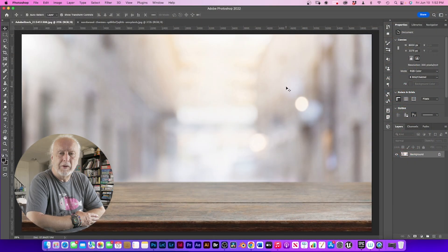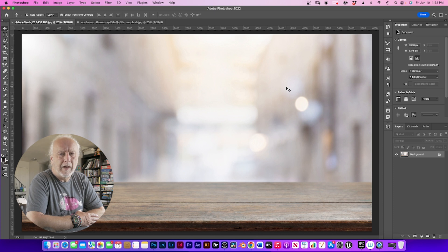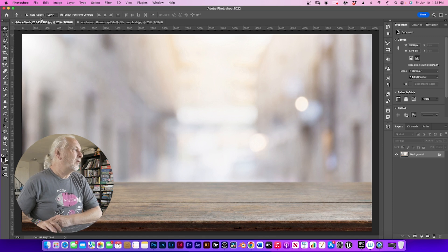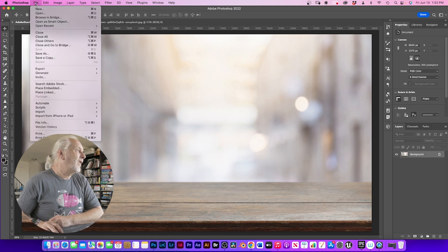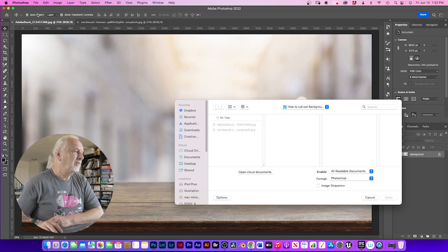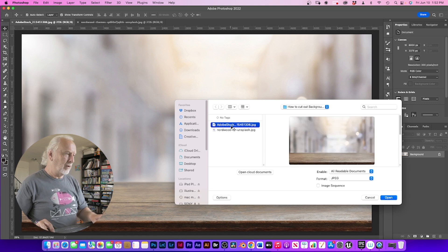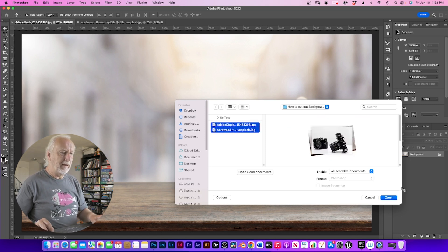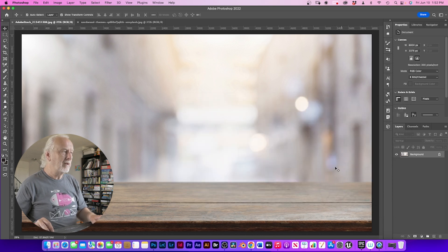So the first thing I want to show you is how to open up images. There's a couple of methods that you can use. The traditional way is to go to file, open, highlight the images that you want to open and then click OK.